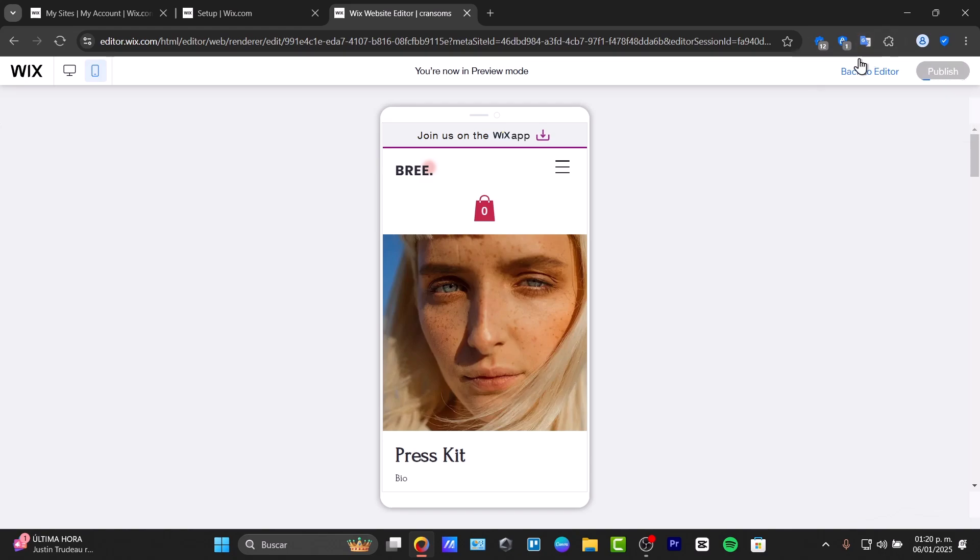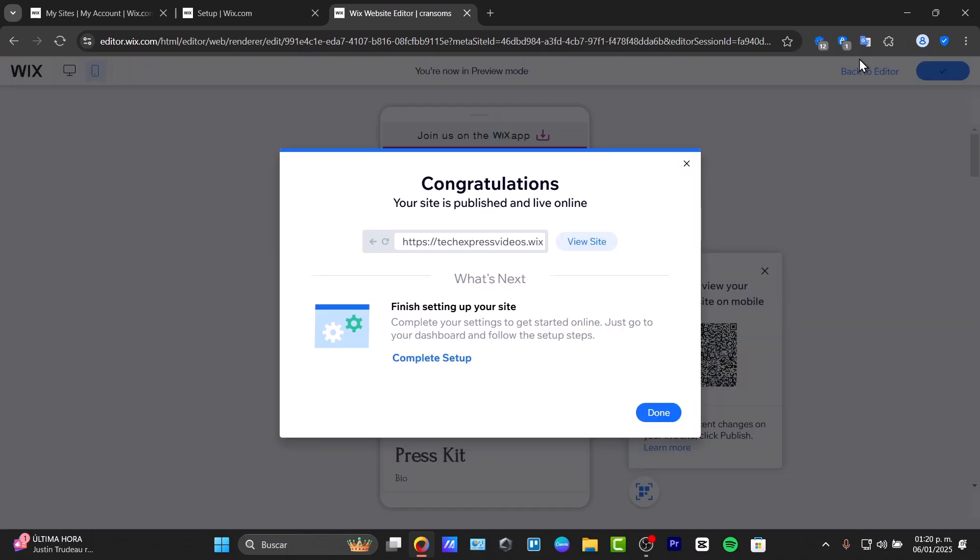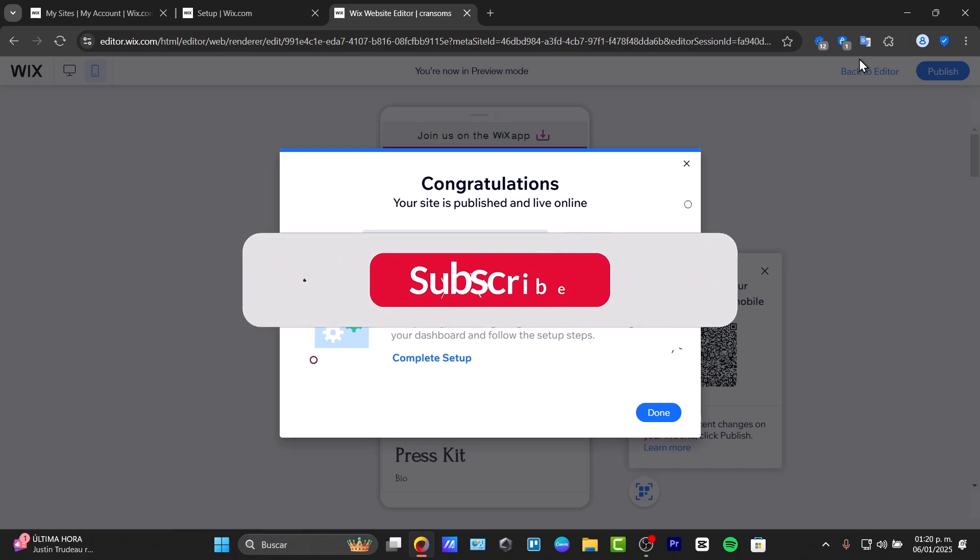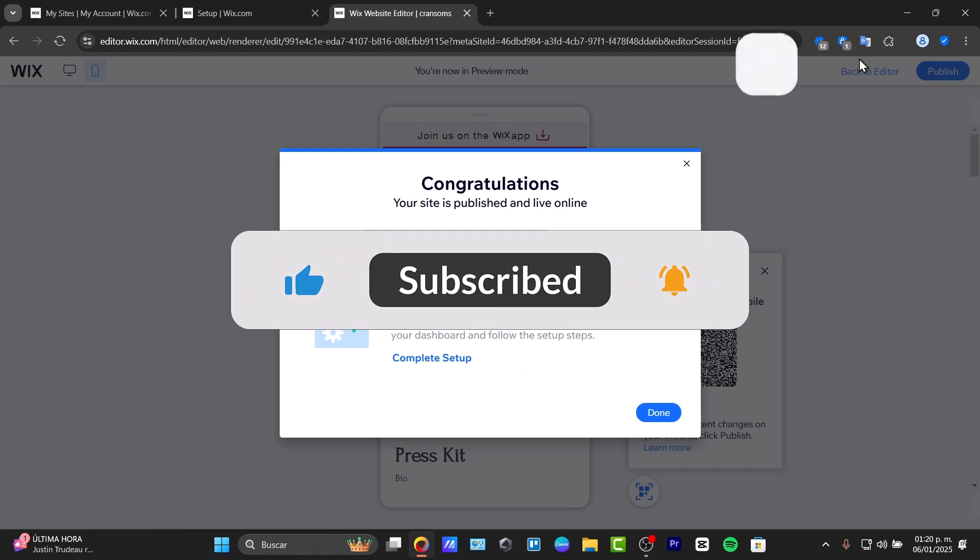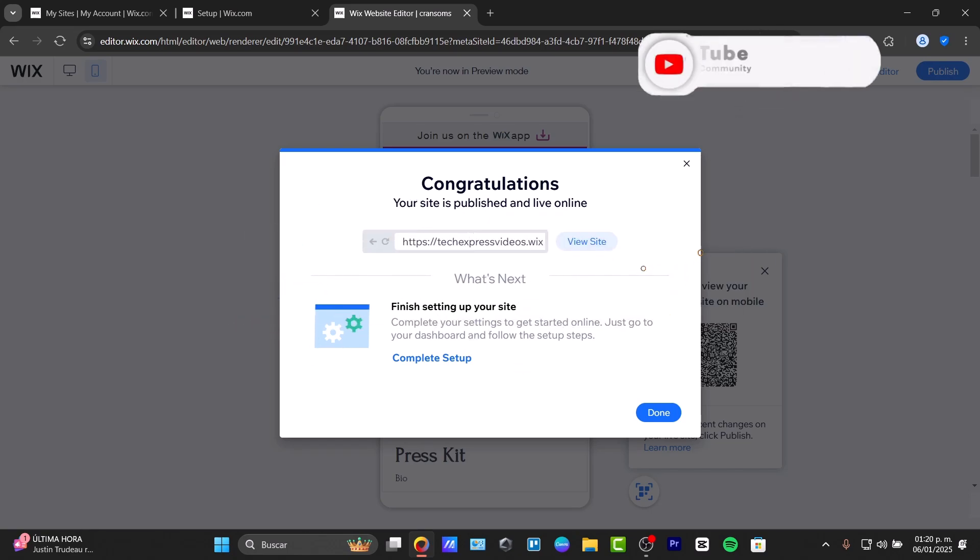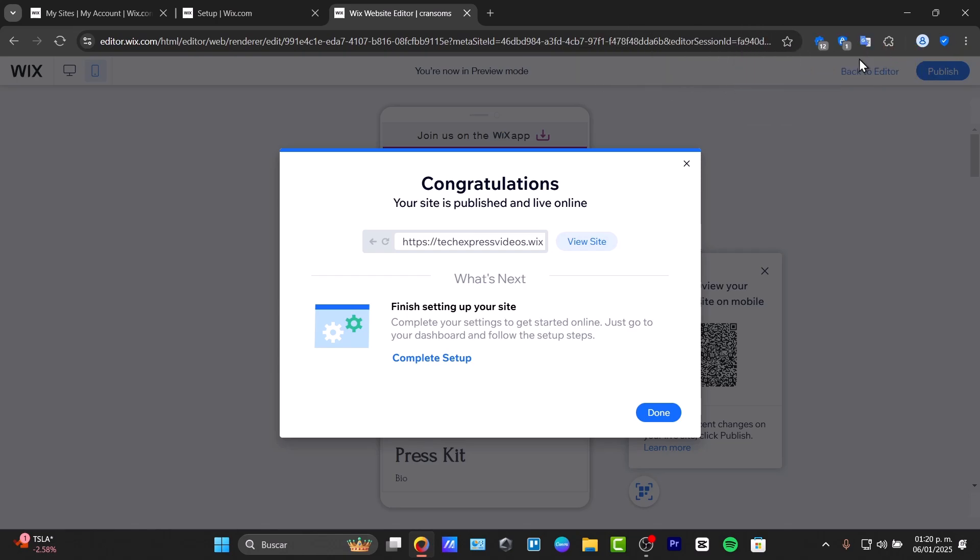I know there's a lot to do and understand in Wix, but this covers the basic information to help you create a professional website. If you found this tutorial helpful, please give us a thumbs up, subscribe for more web design tips, and let me know in the comments what kind of website you're building. Thank you for watching, and I'll see you next time.